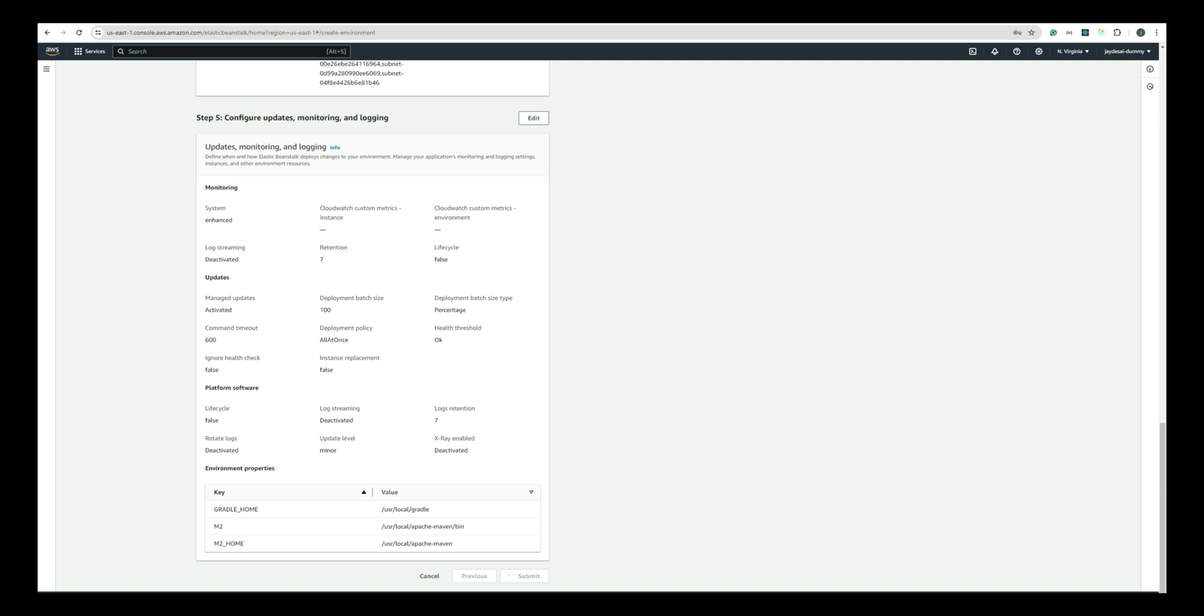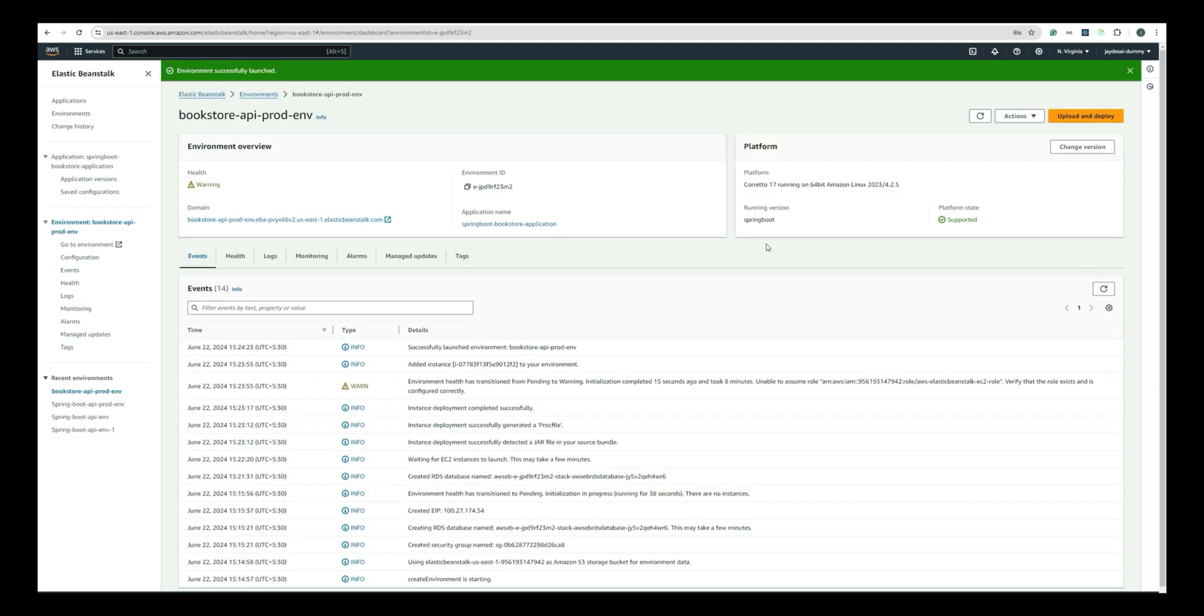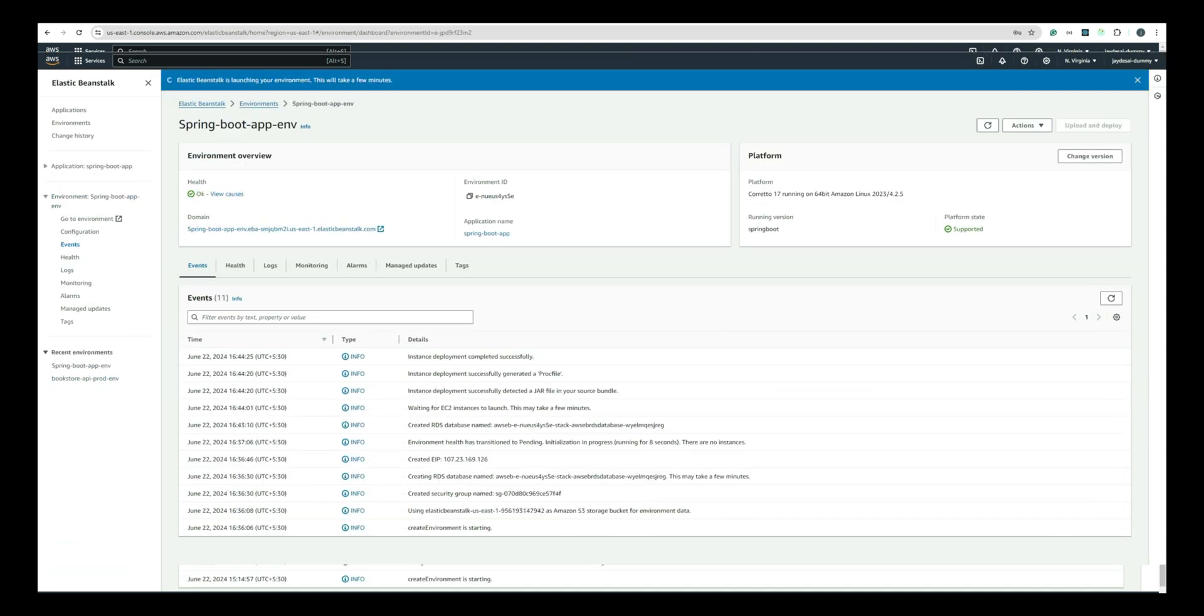Once the environment is created, you will see the status as OK indicating that the deployment was successful. Your application name should be visible and the URL will be provided to access your application.